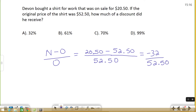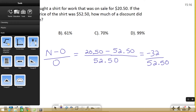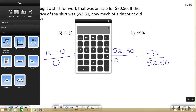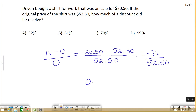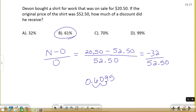The reason this is negative is because we're going down in price. If we were going up in price, it'd be a positive number. We need to figure out the value of this fraction as a decimal so we can turn it into a percent. To do that, I'm going to use a calculator. I'll type in 32 divided by 52.5, which equals 0.6095. To turn this into a percent, we multiply by 100 or move the decimal point two spots to the right, which gives us 60.95 — or about 61%. So we got a 61% discount on the shirt.